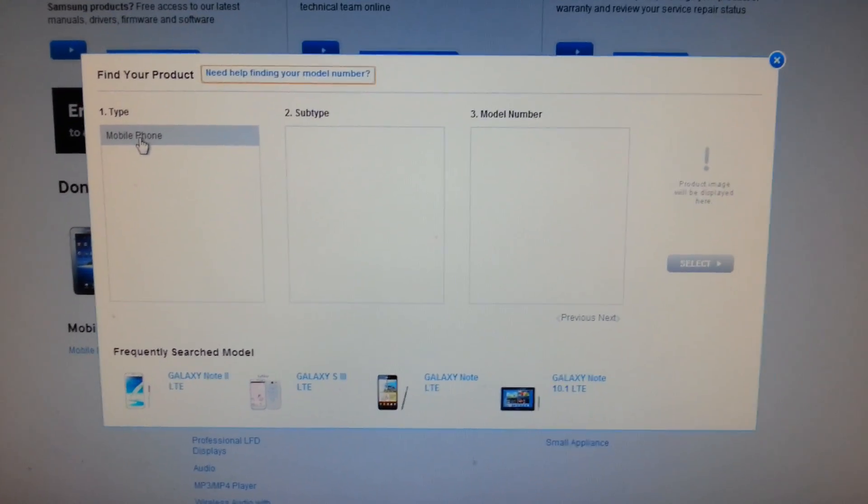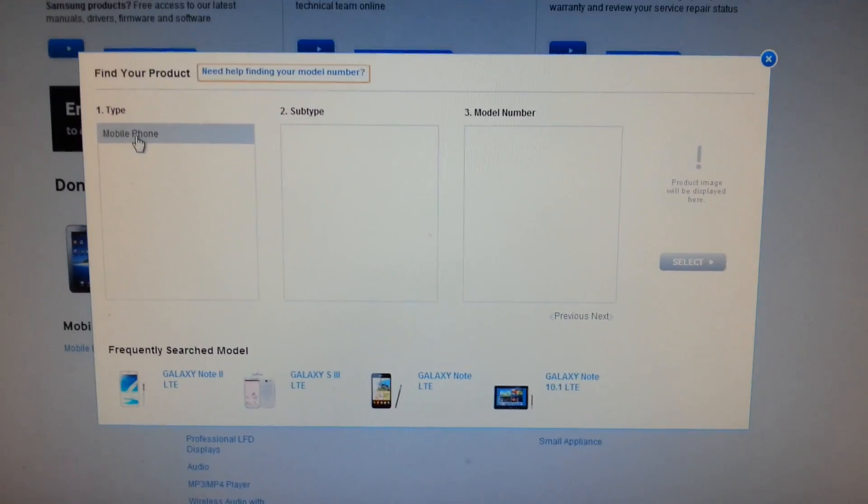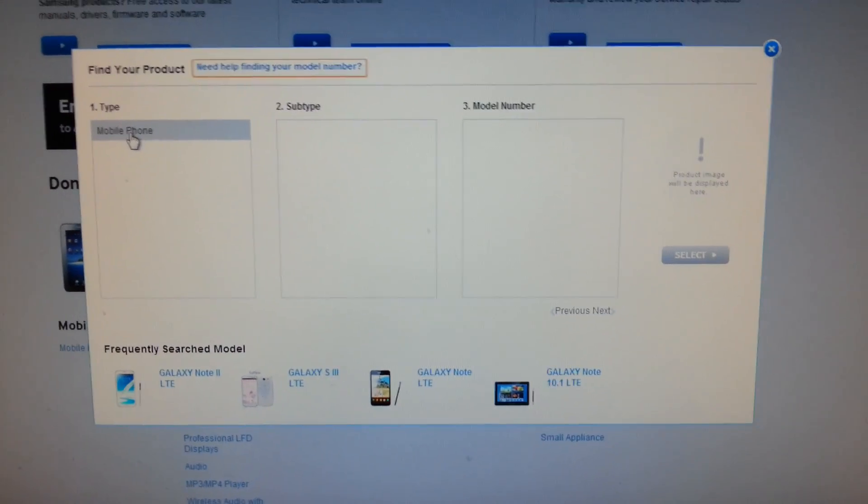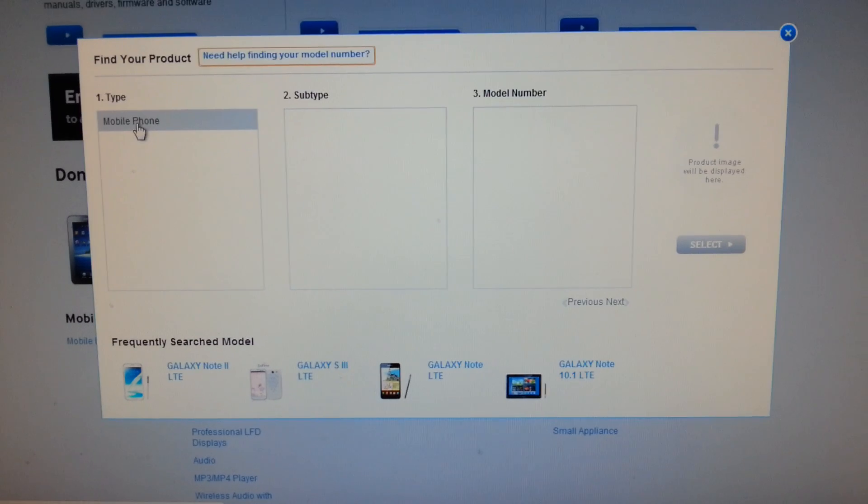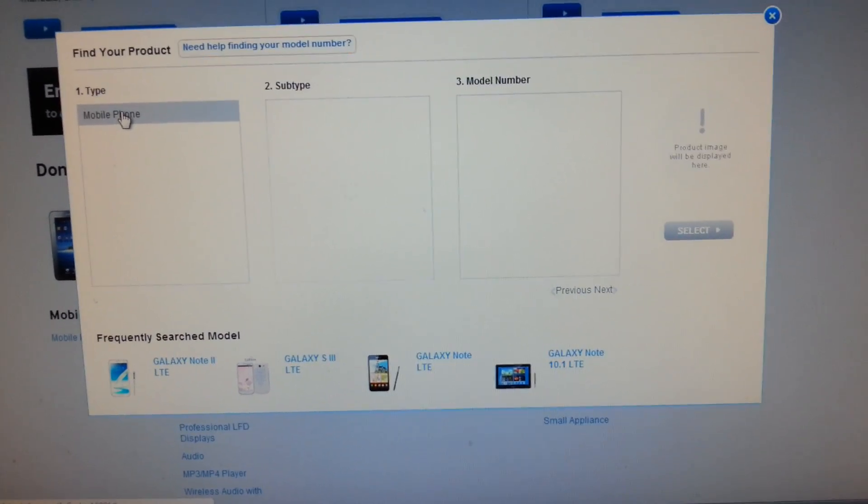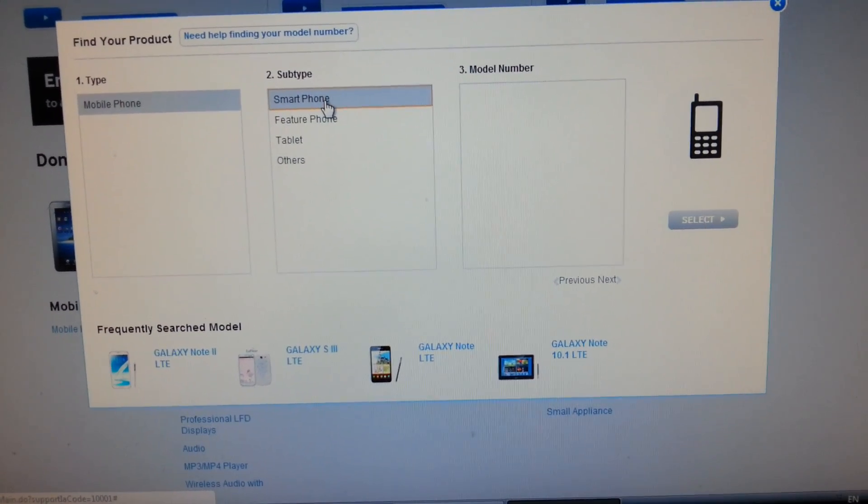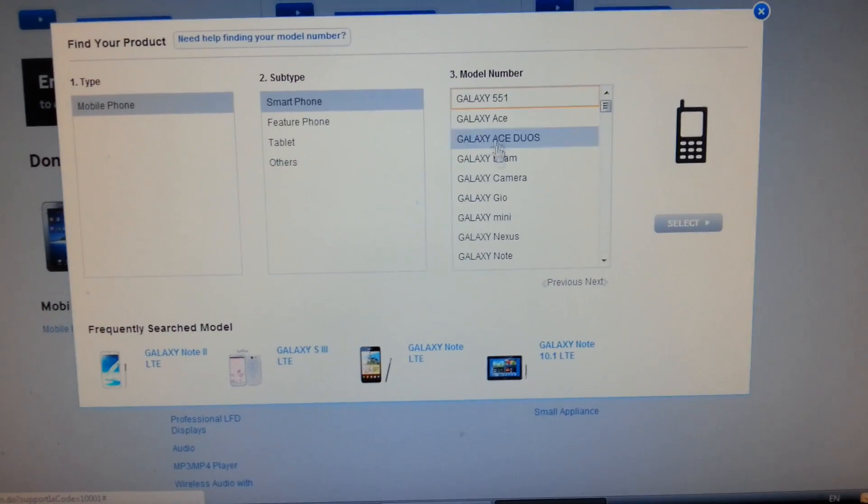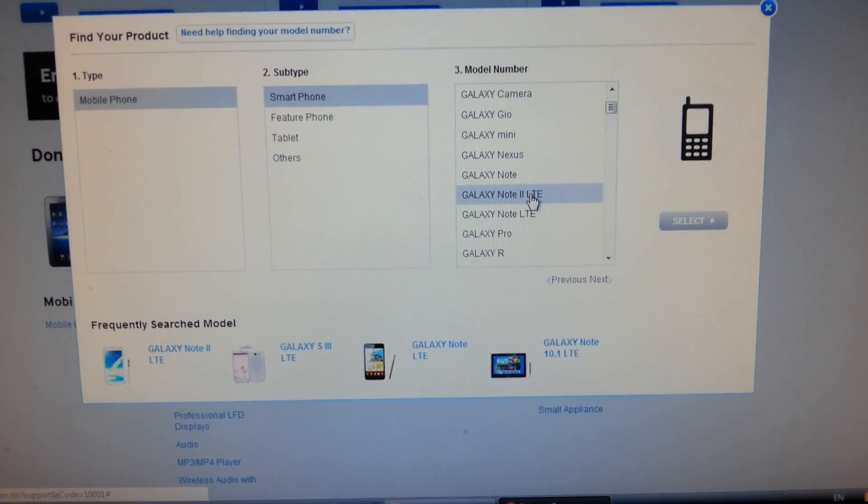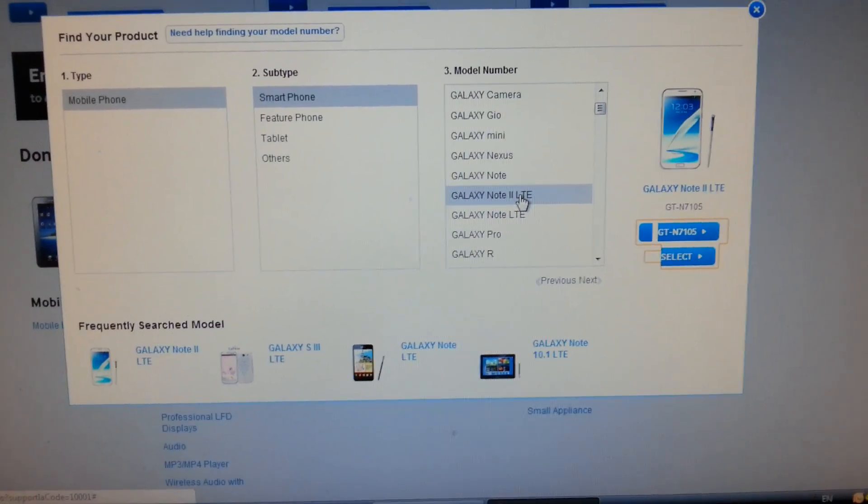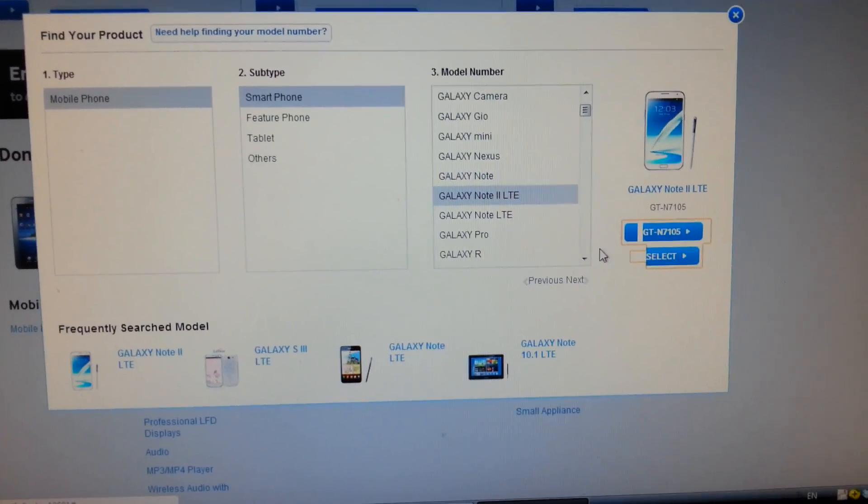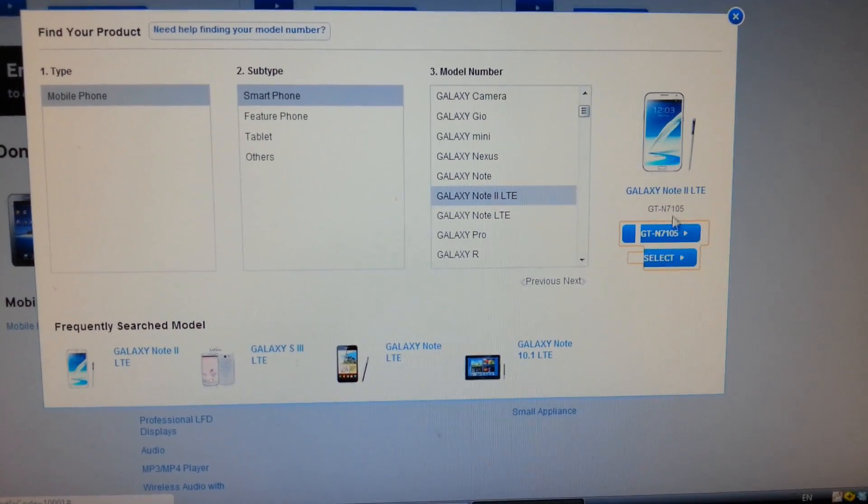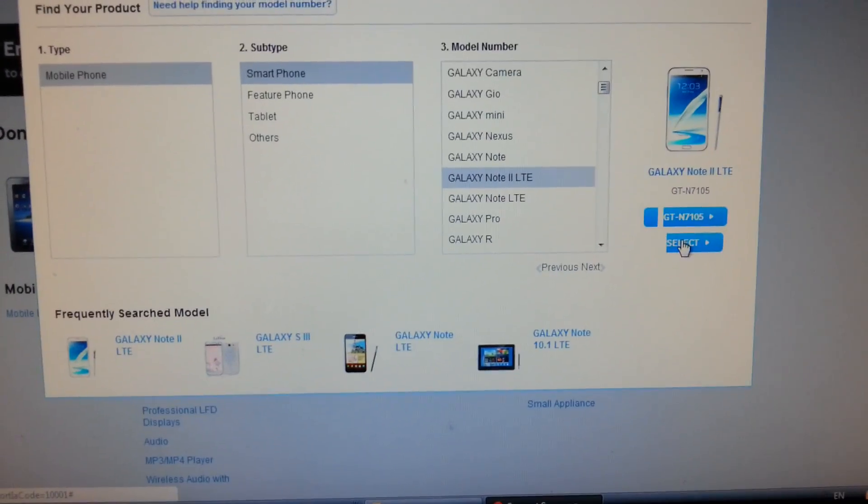Okay, what I'm doing now is trying to download the Samsung Kies at samsung.com.sg. Here I'm choosing mobile phone, smartphone, and then I go for my Note 2 LTE. Alright, and I do select.